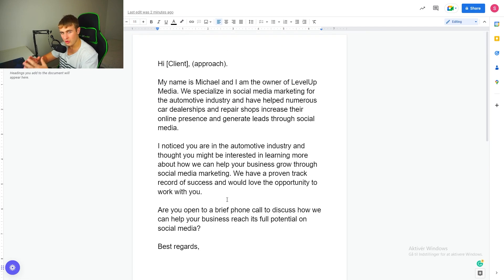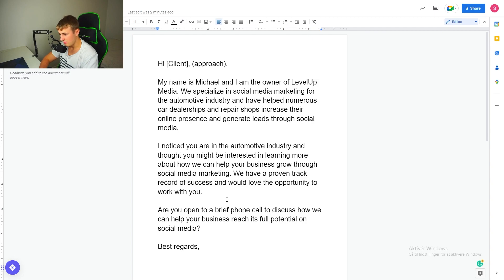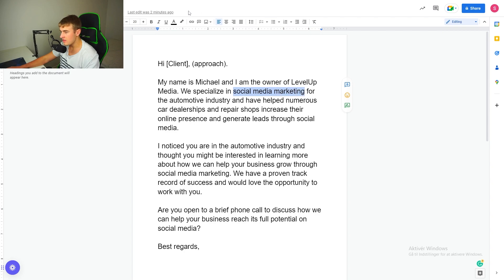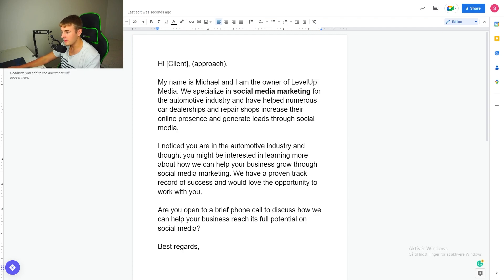This is the script the guy came up with, and it's actually not bad. But the main problem — and I'm going to be very clear — is that essentially 90% of it is bullshit. What I mean is 90% of it doesn't really matter. The client does not care about what you specialize in. They don't care about what you're doing. As soon as they hear those words, they're going to close the email because they know you're trying to sell them something.